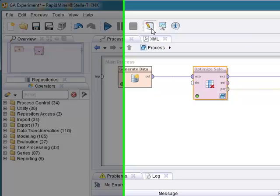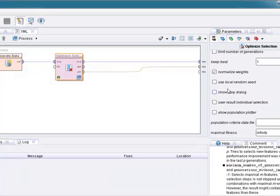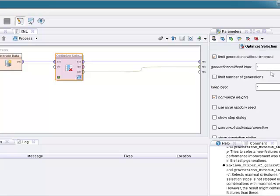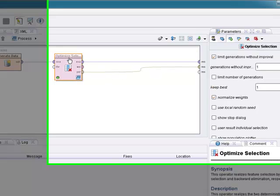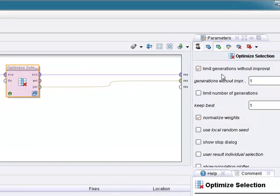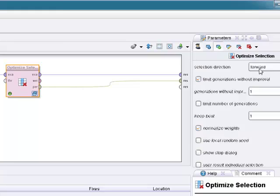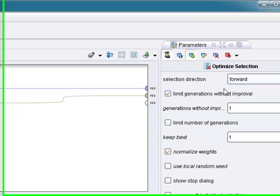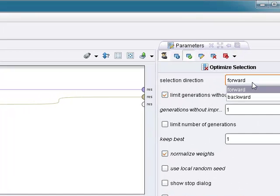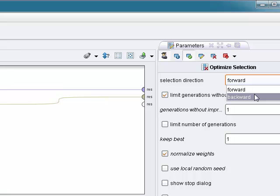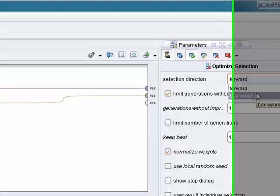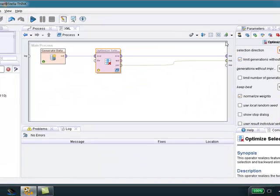So let's go back and let's change the parameters a little bit. In this case, we select here. Okay. We're going to limit the generations without approval. That's fine. But this time, we are going to select the backward direction and we're going to do a backward elimination. Let's try that here.